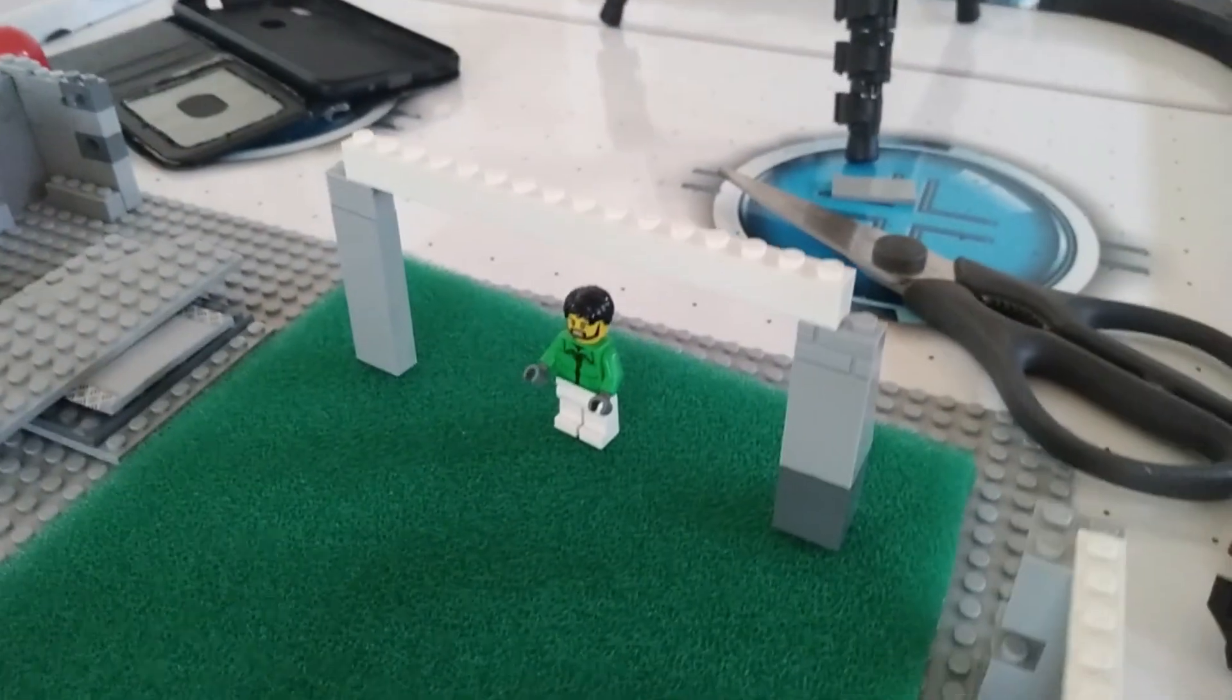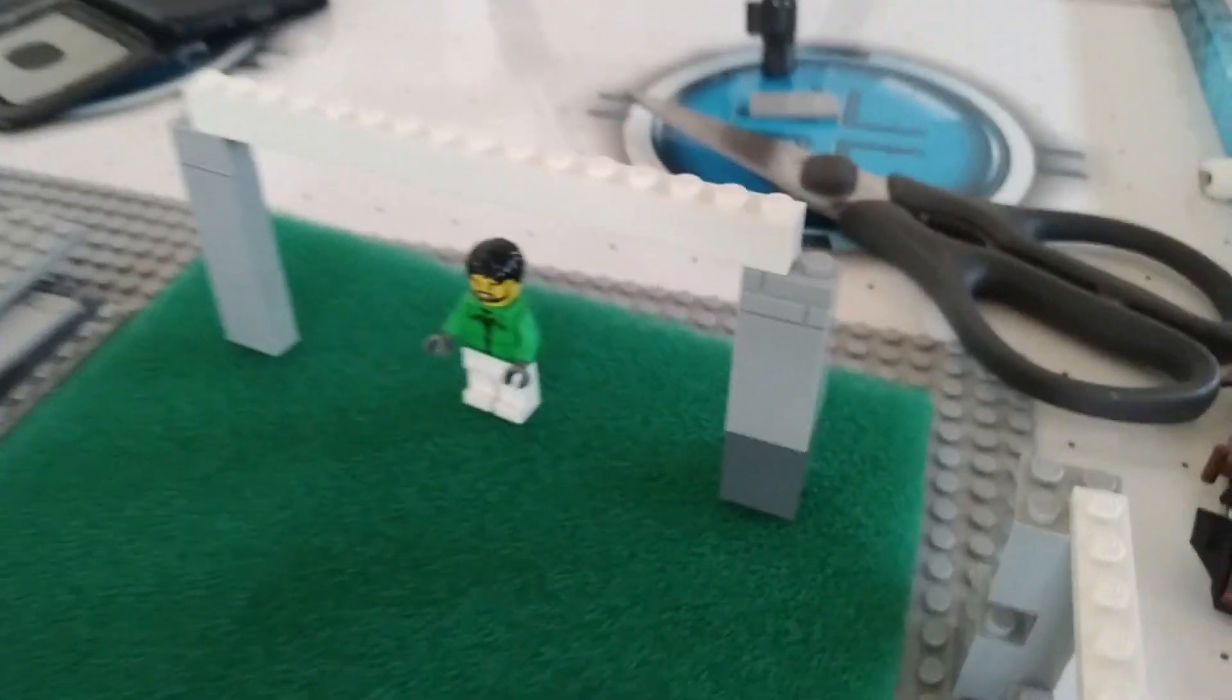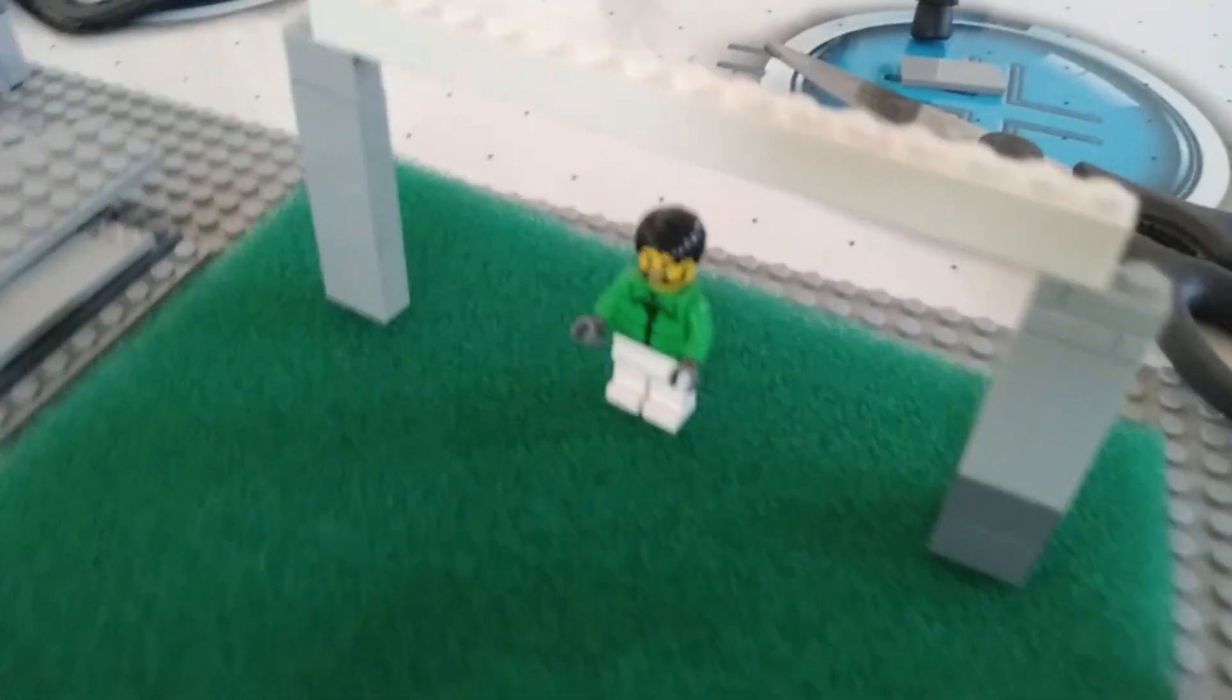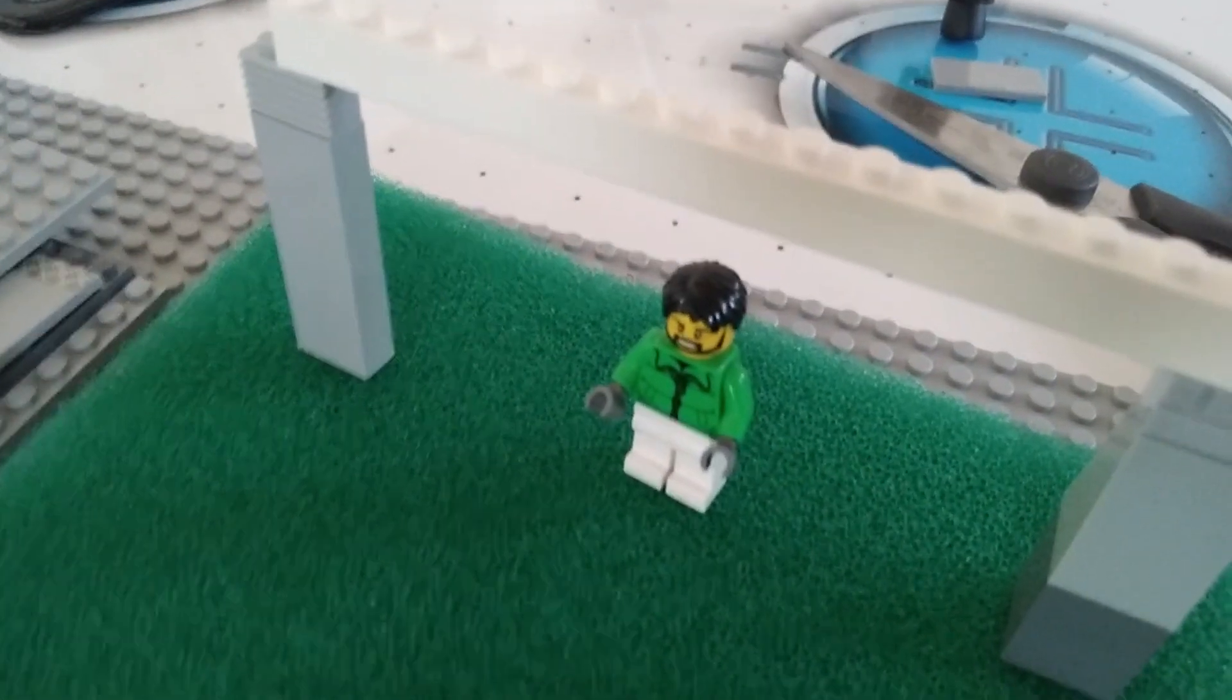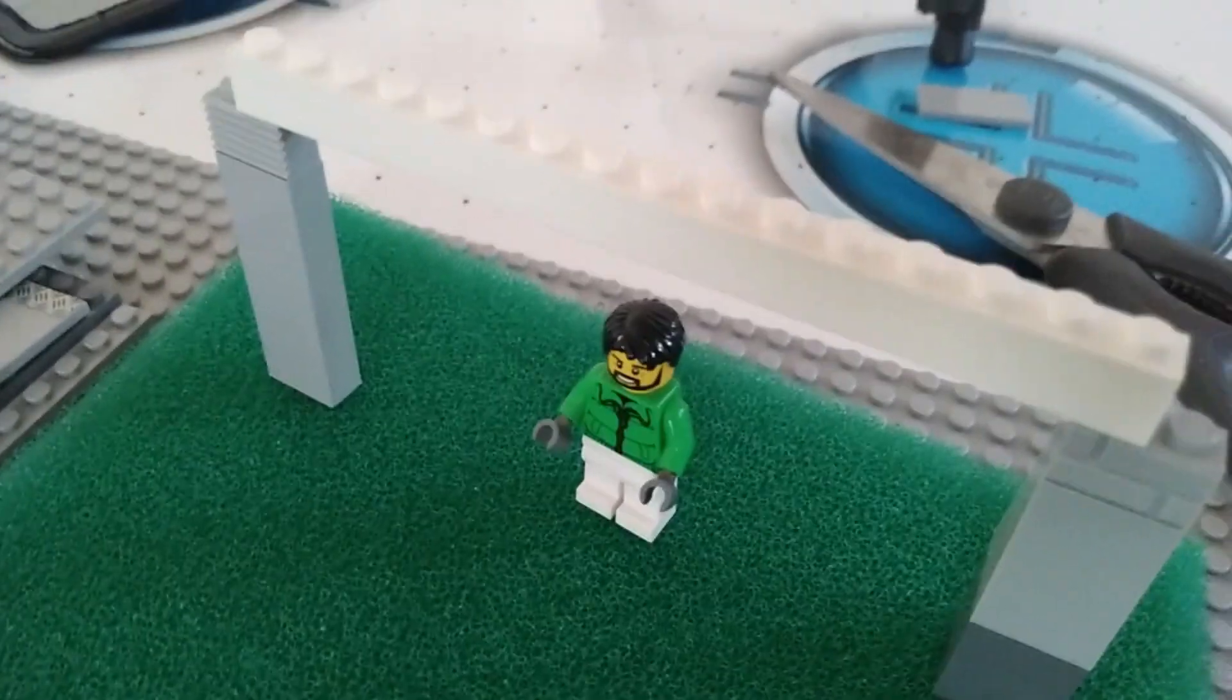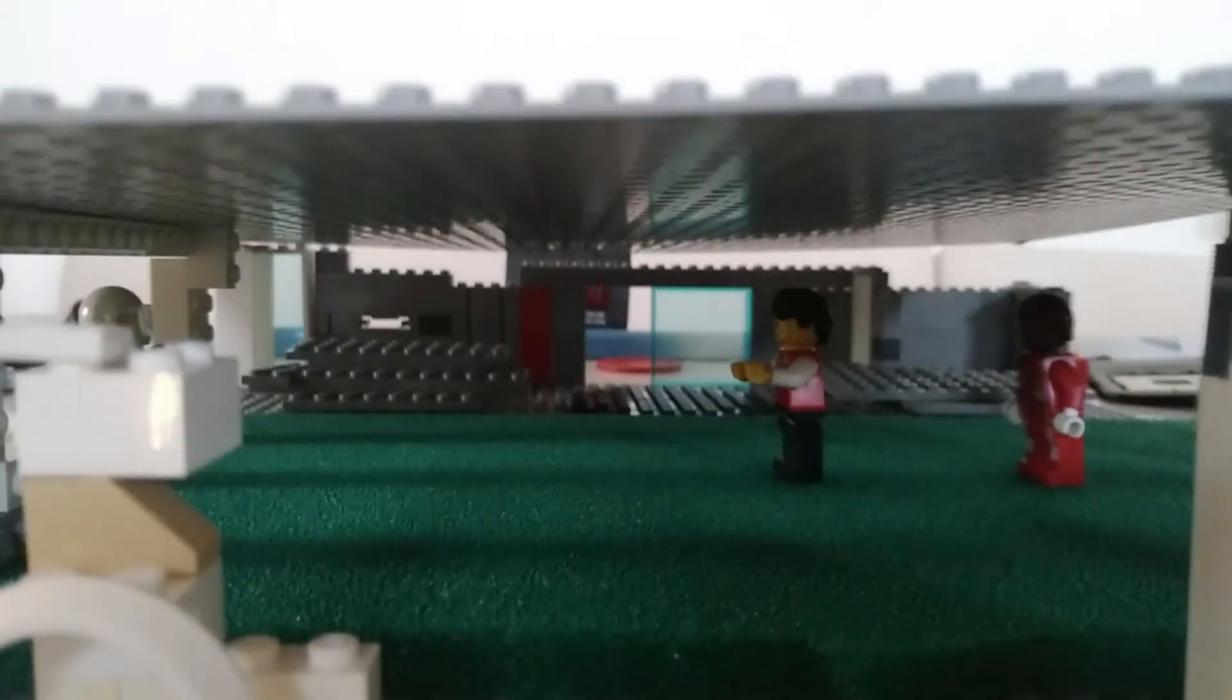And I also raised the height of the goals so that Alison could actually stand up in them. So we're basically done and the roof is now on and yeah it looks pretty decent.